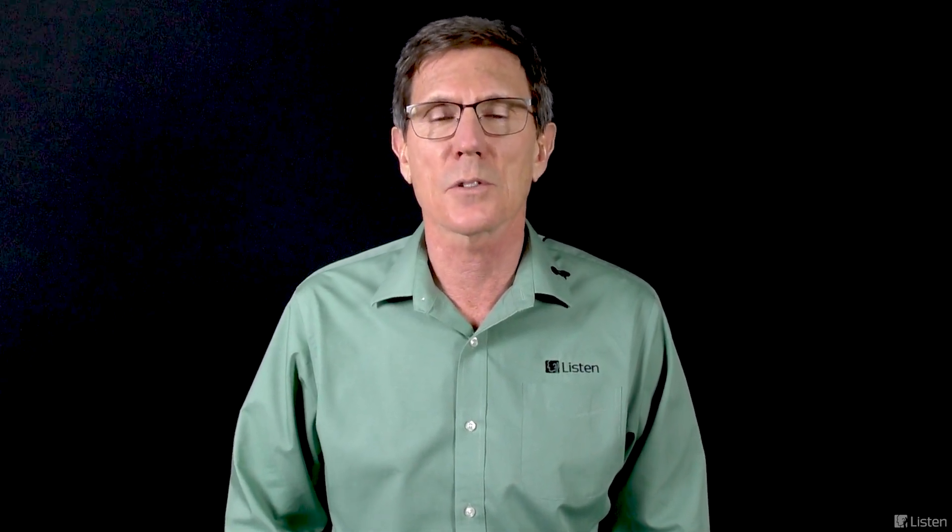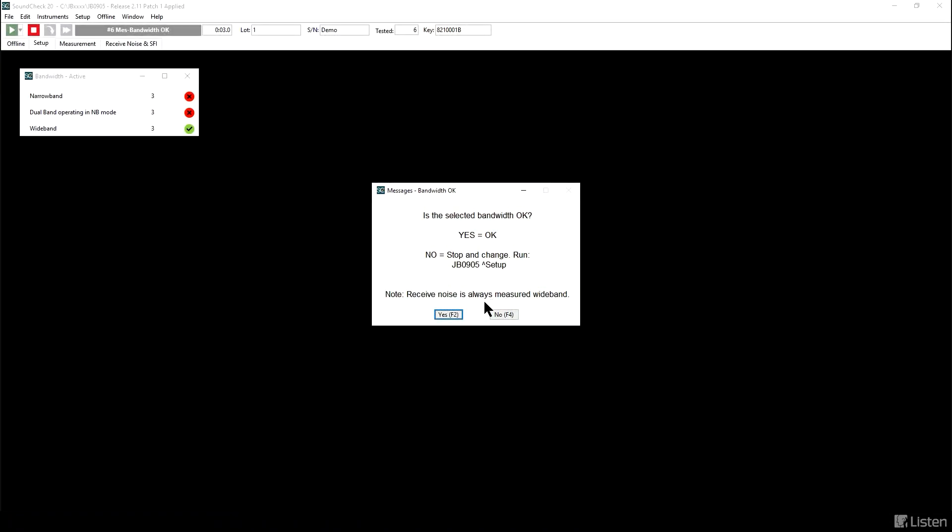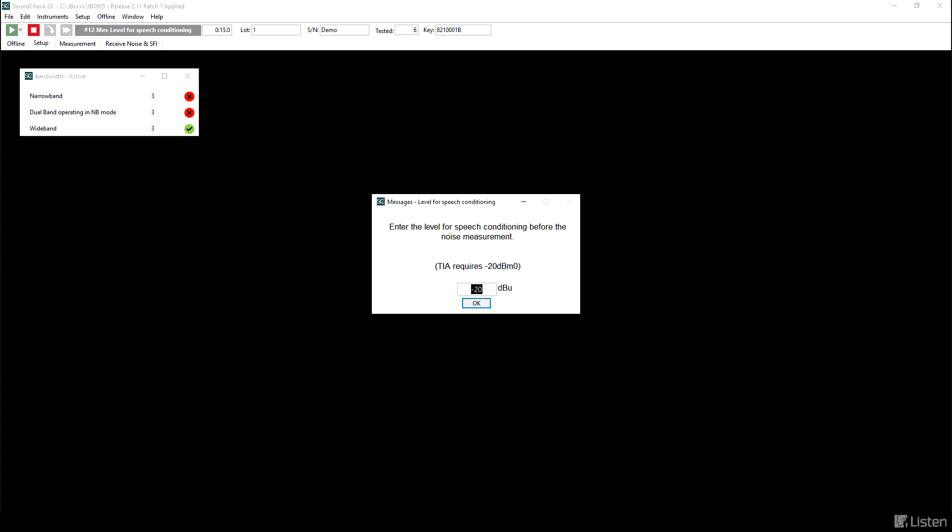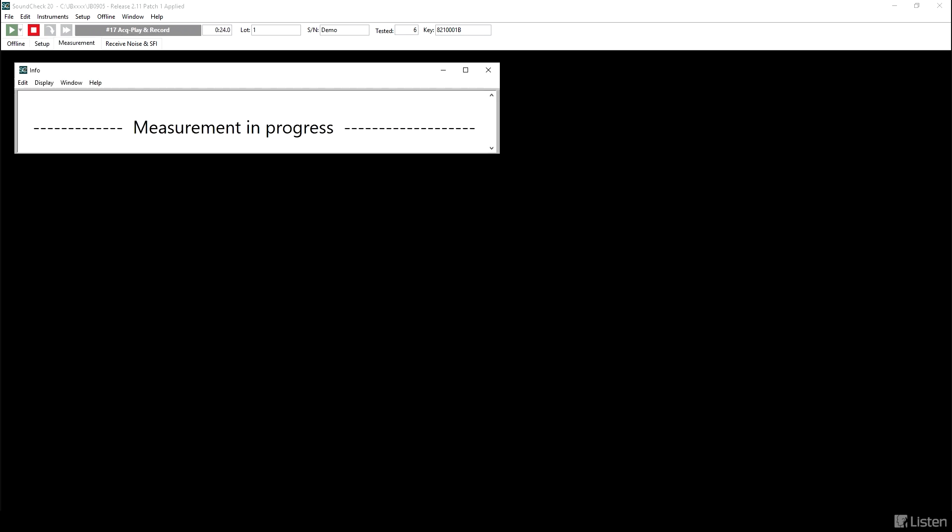Moving on, we have one more demo from the suite of test sequences. Here we're going to look at receive noise and single frequency interference. This tells us how much noise is present in the communication device during a call. First, check the bandwidth setup. These measurements should be made with volume controls set to nominal. If you don't know where that is, you can perform measurements and find out. There's a conditioning signal before the noise measurement. Minus 20 dBu is the default. Now there will be a full chain of IEEE speech sentences played for conditioning to get the device in a stable state. And then one more sentence.